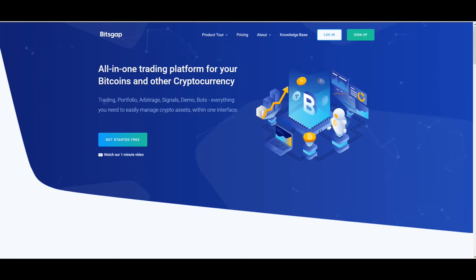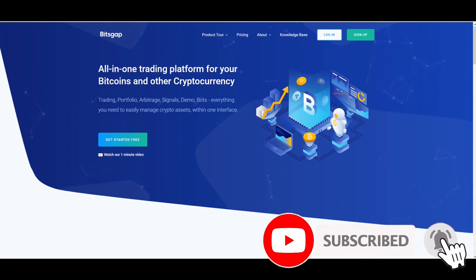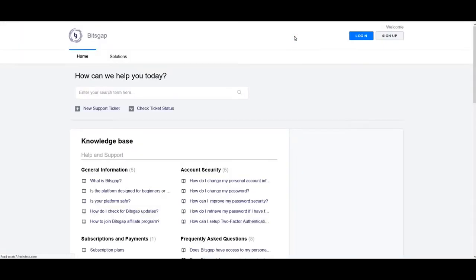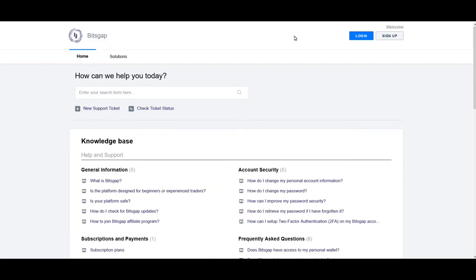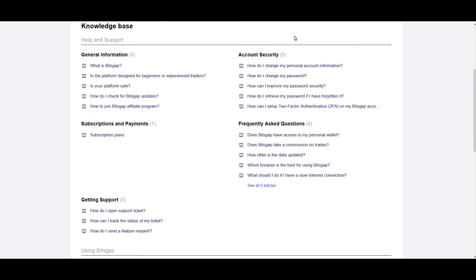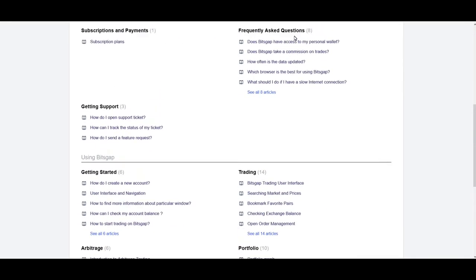Hey guys, Rob here. I just wanted to jump into Bitsgap and give you another overview since they've had quite a few changes to the platform. The first thing on the main website is I wanted everybody to make sure they knew about the knowledge base. If you're new to Bitsgap, you're really going to want to dig in here — it's got a lot of good information about every part you need to know, and it's definitely worth checking out, especially if you're just starting out.